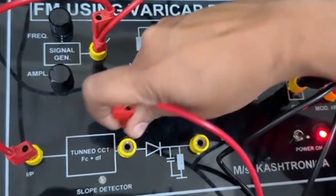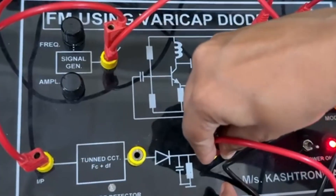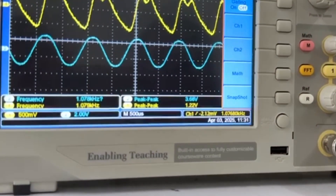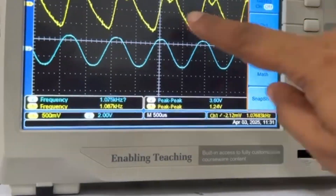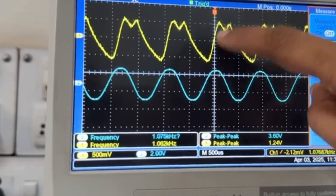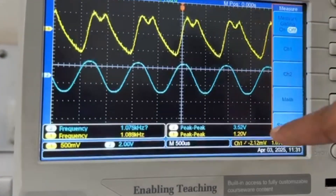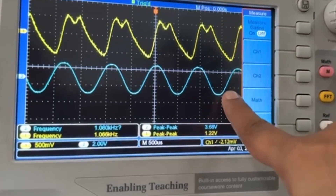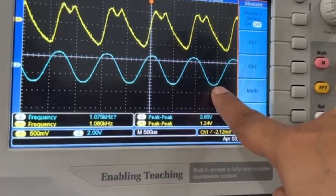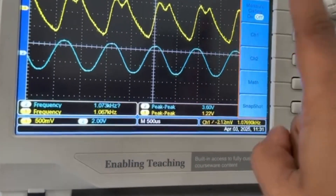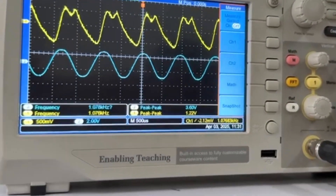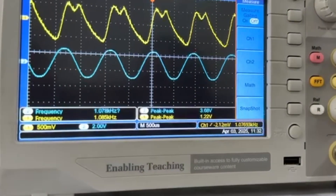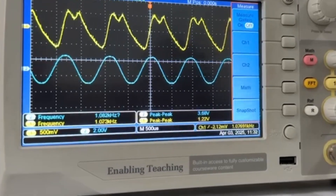Let's see the output of the diode detector. Here we can see the output of the diode detector. The charging and discharging of the capacitor can be seen, which gives us the demodulated signal. This should be similar to the modulating signal seen on channel 2 in blue color. By adjusting the RC time constant — the values of the capacitor and resistor — the distortion in the demodulated signal can be removed and we can get a smooth signal back.